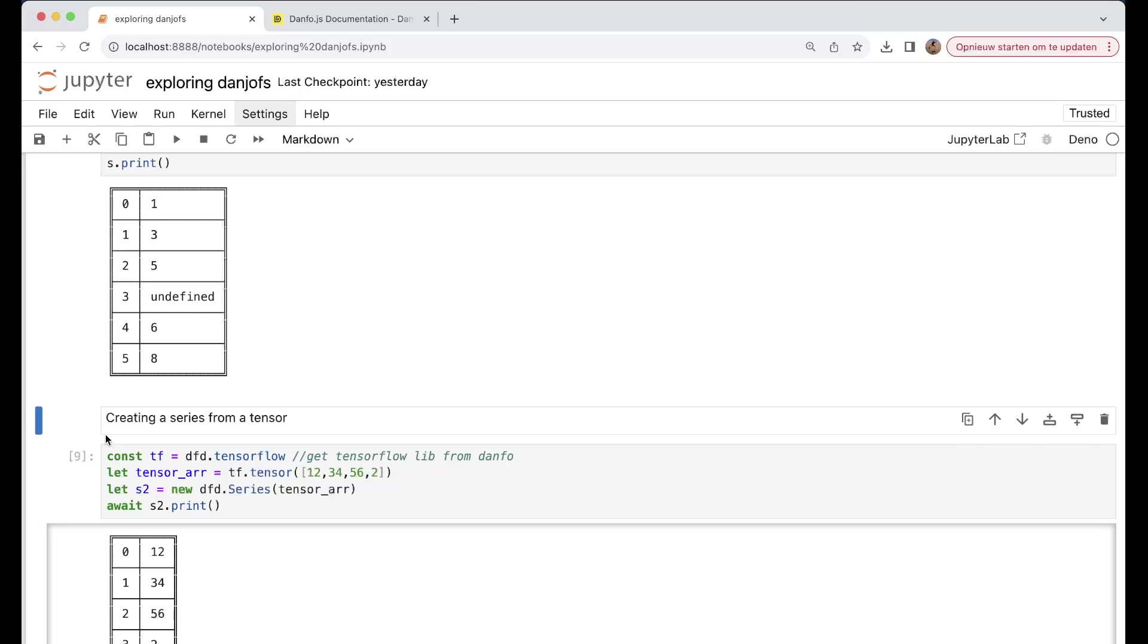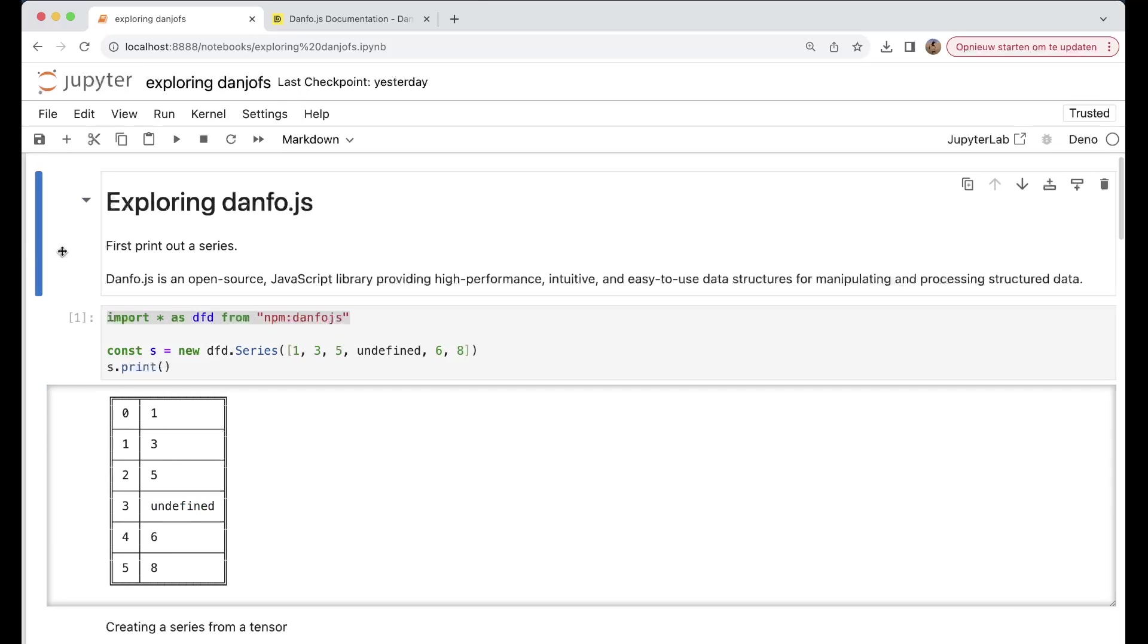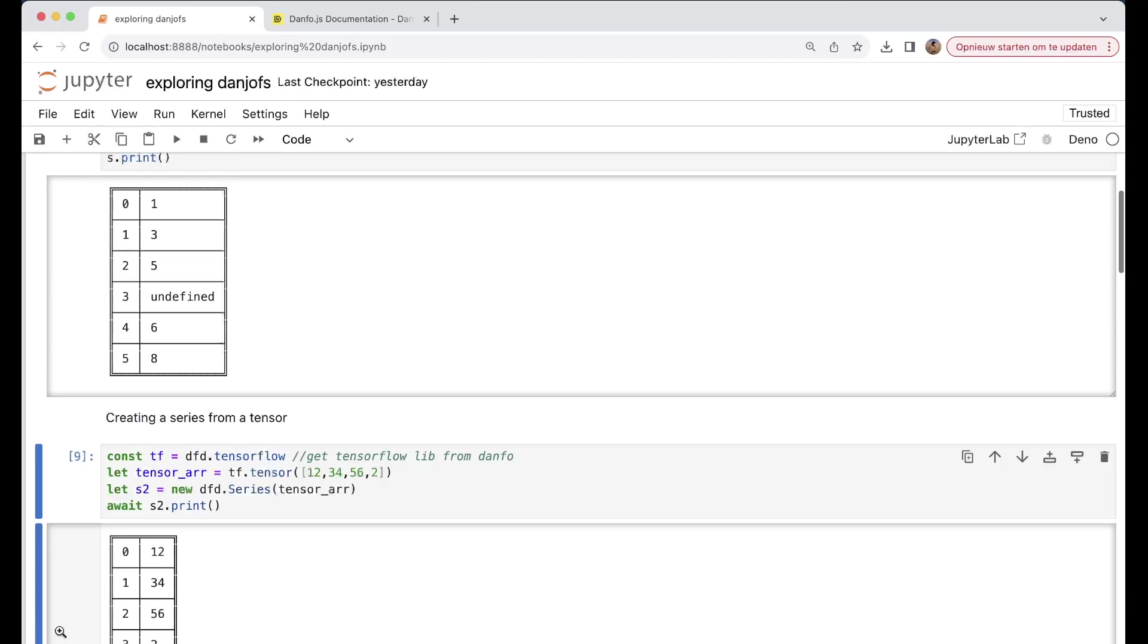Then we can create a series from a tensor. So here we can get the TensorFlow lib. In danfo.js it's done - danfo.js. Then you can very easily add a tensor and then create a series out of it.